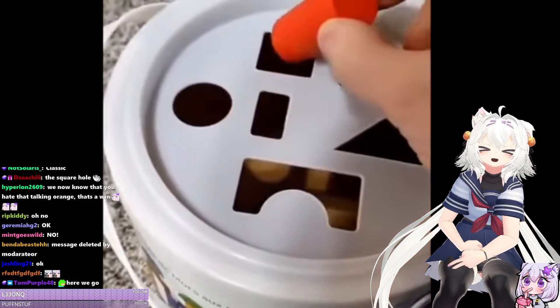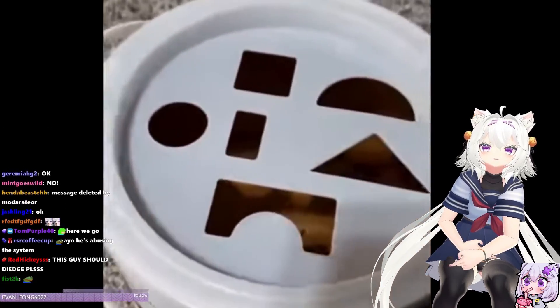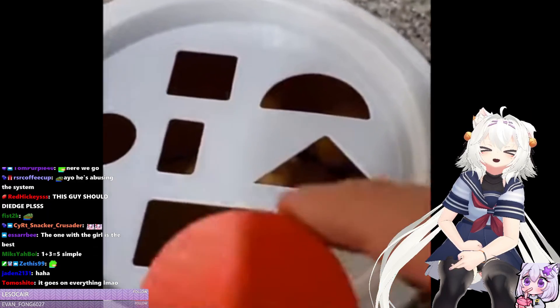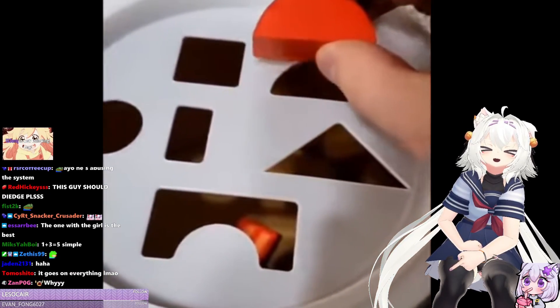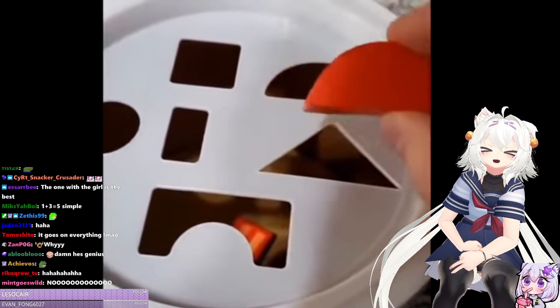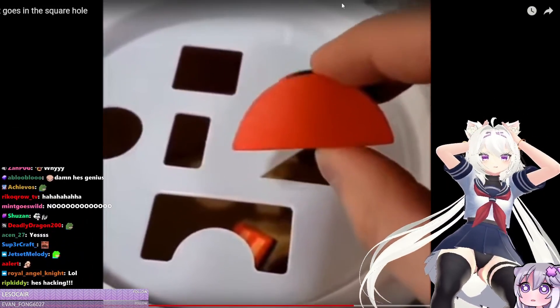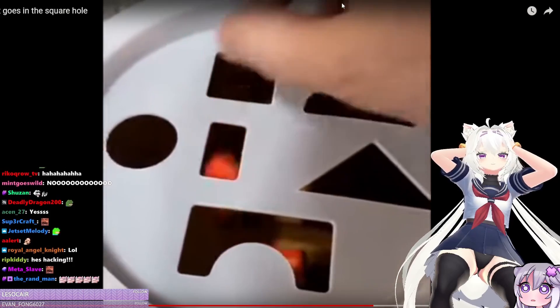A cylinder — it goes in the cylinder hole... the square hole. What? Now we've also got this semicircle right here — that's an orange slice. Do you see a slot that would fit the semicircle? That's right, it's the square hole.